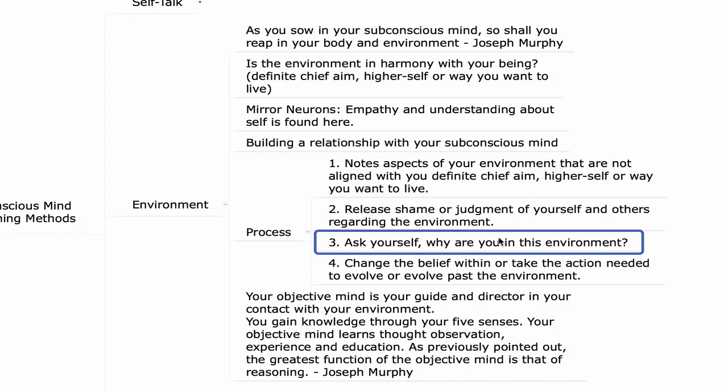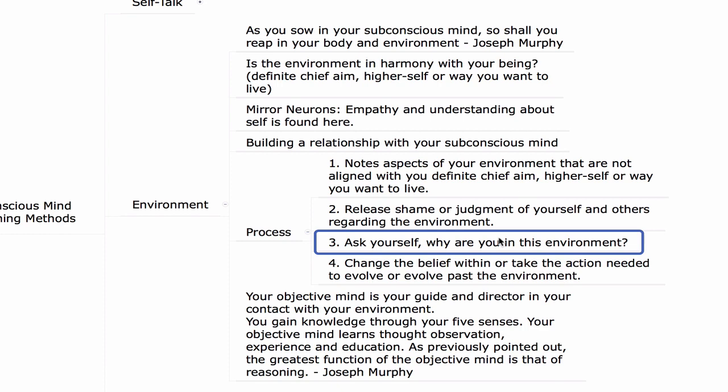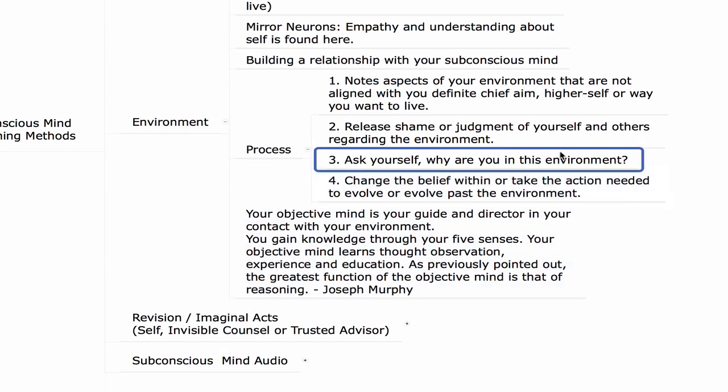Release shame or judgment of yourself and others regarding the environment — just release the tension, realizing this is probably a manifestation of past experiences in your subconscious mind that often come from childhood. Upon releasing the grip, you can take this data from the outer world and evolve the programming within using self-talk, revisional acts, imaginal acts, or subconscious mind audios. Then ask yourself: why are you in this environment? Is this environment teaching you something you need to learn? James Allen said that man is exactly where he needs to be, and as a result of changing himself within, he evolves past the environment.